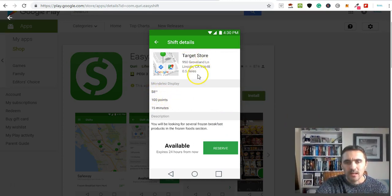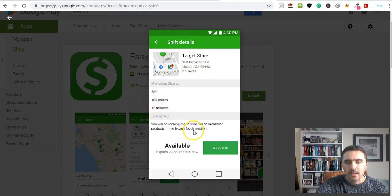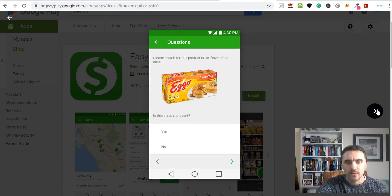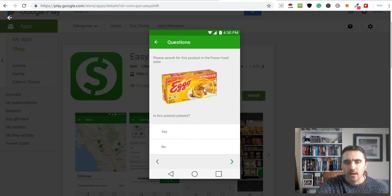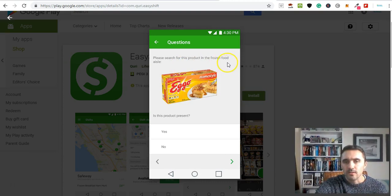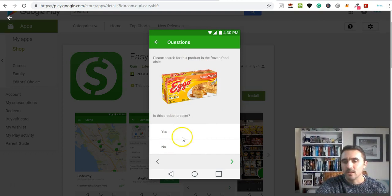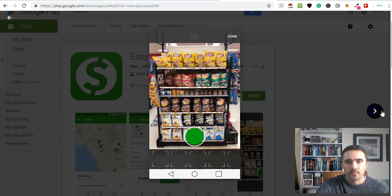You've got another one here that pays eight dollars. It tells you the name of the store, exactly where it is, how much you're going to earn, and how long it will take. This is another one - a company wants feedback on their product. You go to the frozen food aisle and check if this product is present, yes or no.